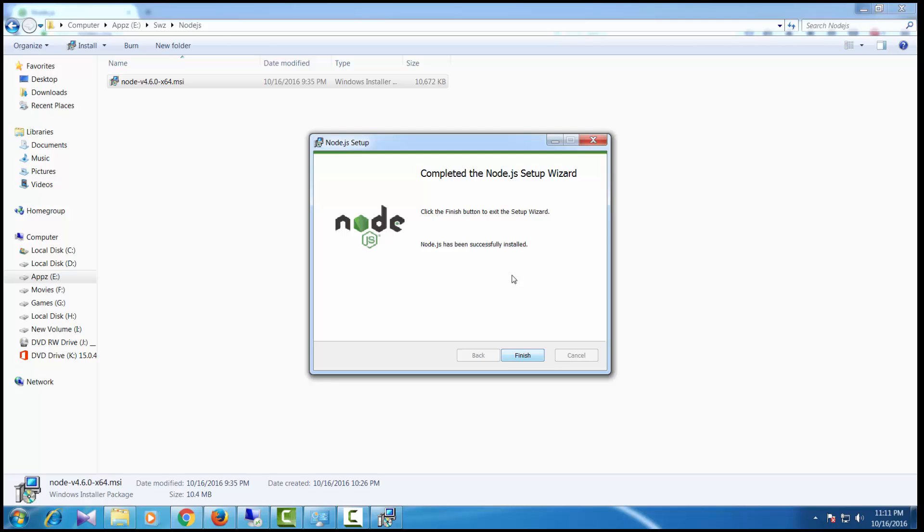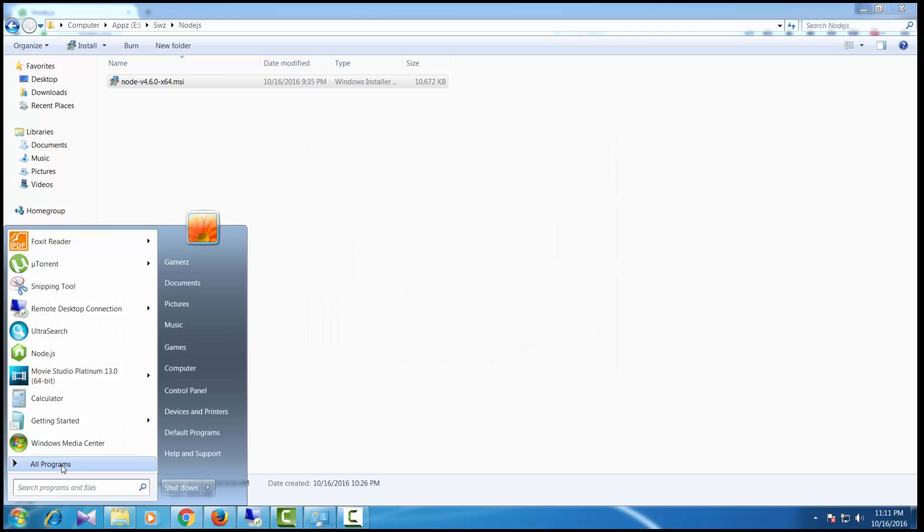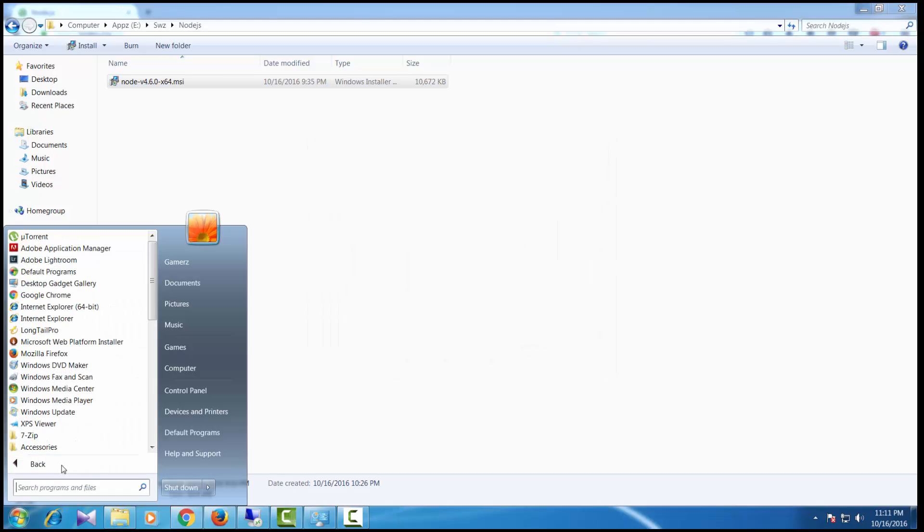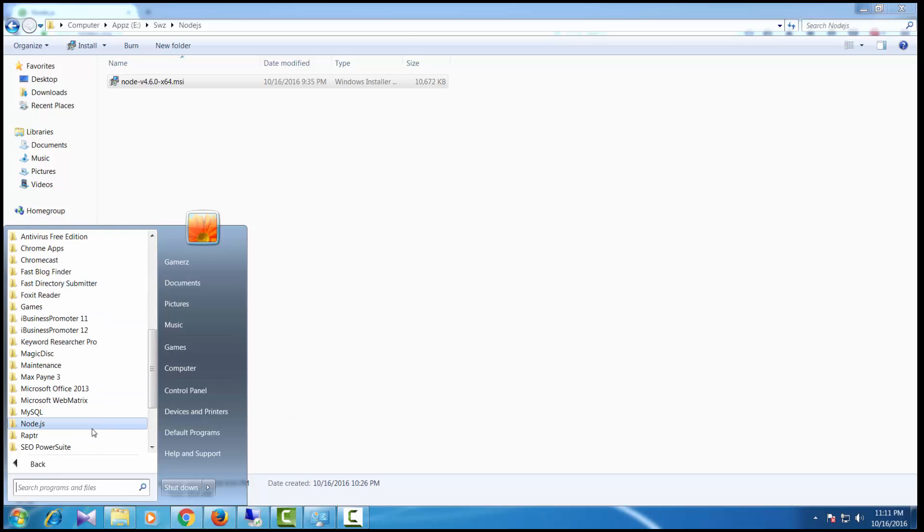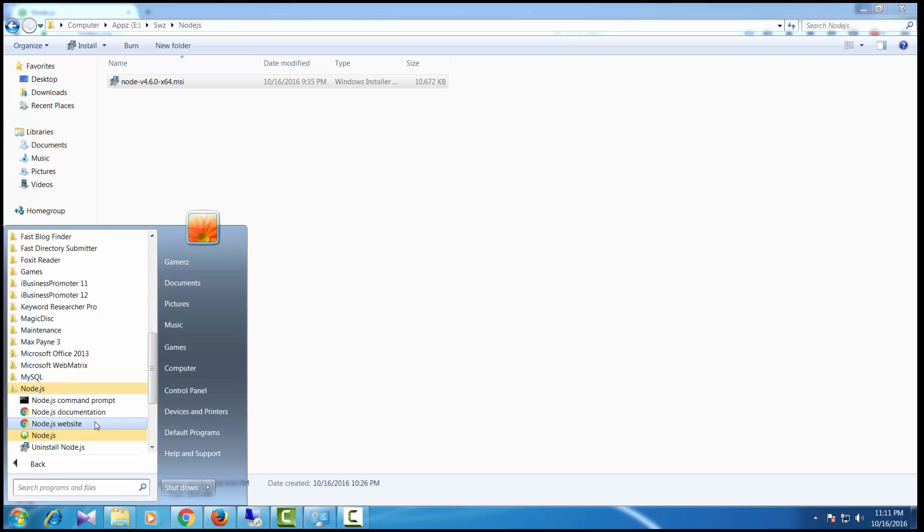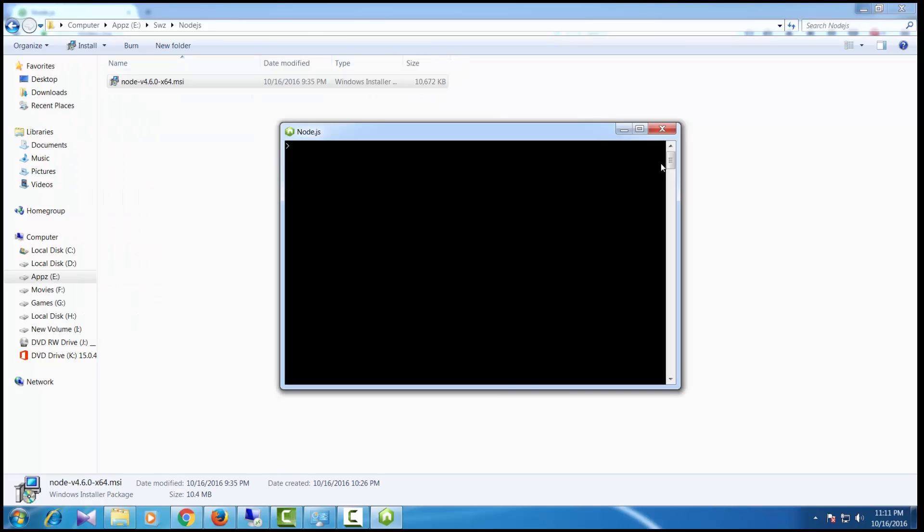To verify if it has been properly installed, click on the start menu, go to all programs, and you should find the Node.js folder. Click on the Node.js.exe file. This will bring up a Node.js terminal window.